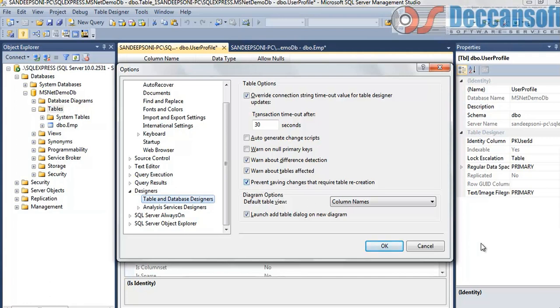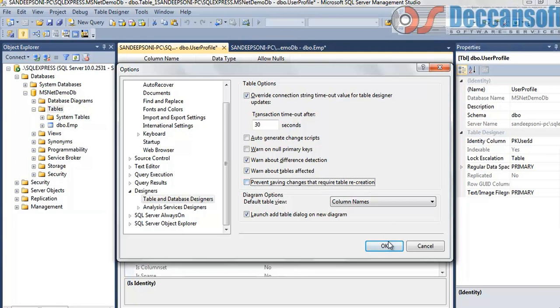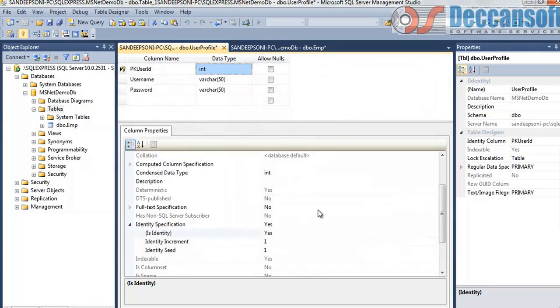This checkbox you will have to uncheck it. Go to tools, options, designer and uncheck this. Prevent saving changes that require table recreation. Uncheck that. Click on ok. And same is the setting even if you are using Visual Studio. Go to tools, options, designer, table and database designer and uncheck this. Click on ok. Now save it. It will drop and recreate a table without any problem.